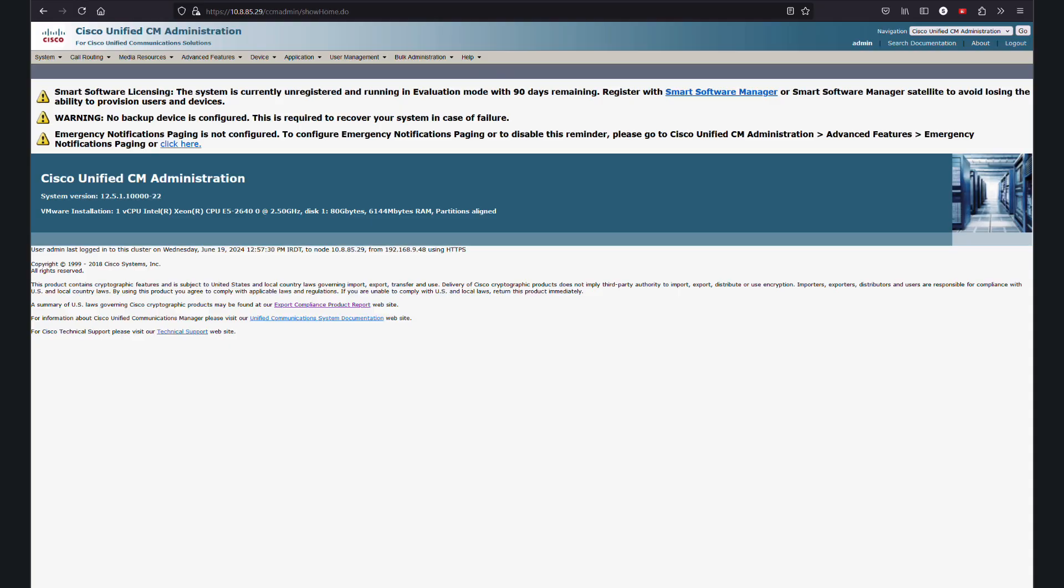Welcome to this tutorial. Today we will address a common issue encountered when uploading MOH files to CUCM. We often see this error message in version 12.5.